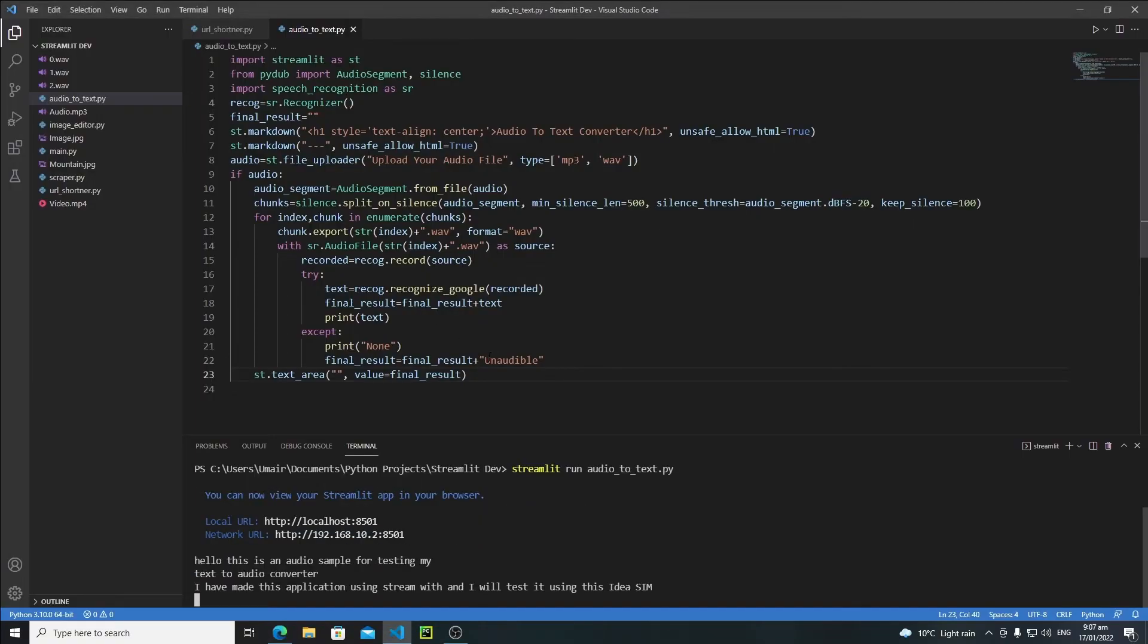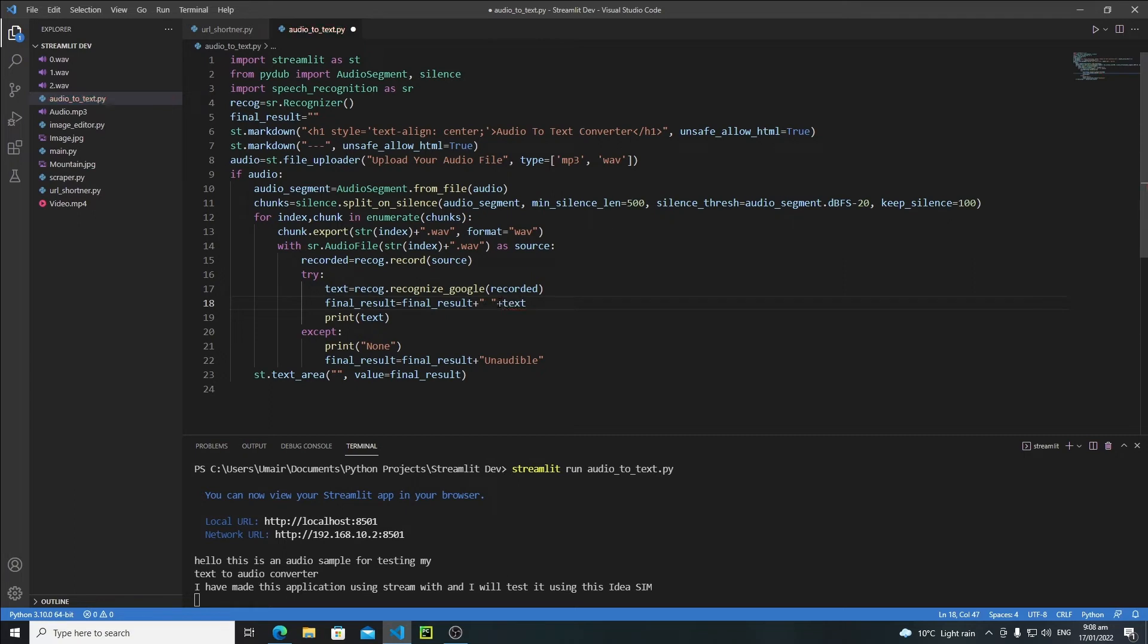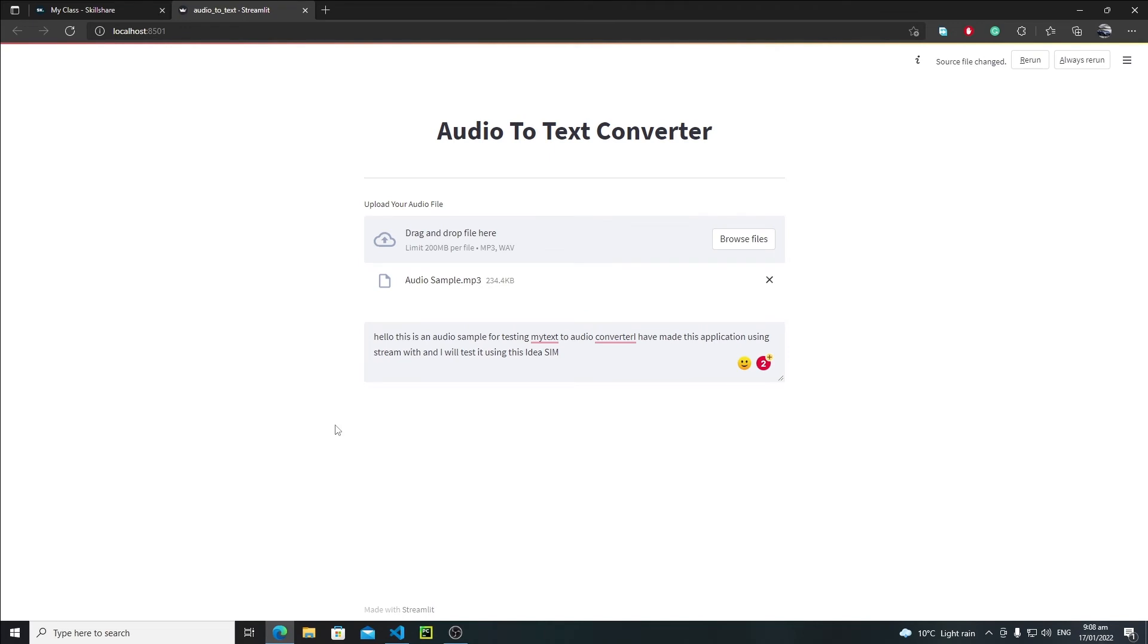Let's open VS Code. Here, instead of adding this like this, I will add a space as well - just give a blank space then plus. I will do the same process here, but give a space before 'unaudible'. Now let's save it and rerun this. Browse file, open audio sample, wait.